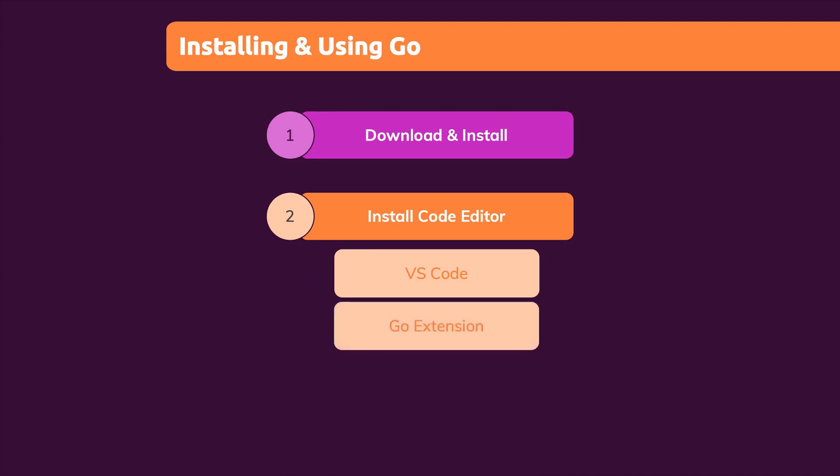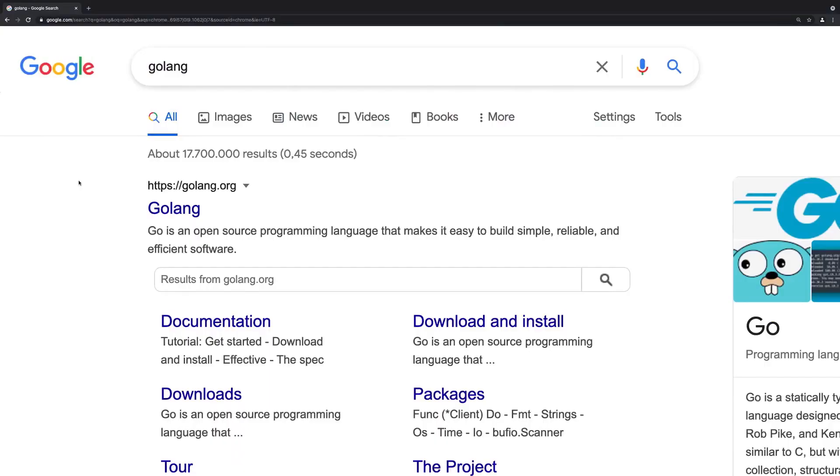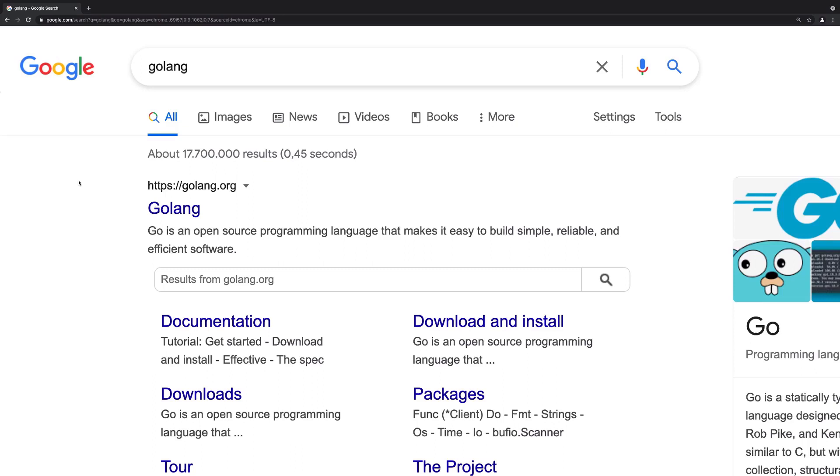We're going to do all these things over the next minutes now. Let's start with installing Go, the language itself. When I say install Go, I mostly mean that we install the compiler and all the built-in functionalities Go ships with on our system so that we got all the tooling to compile our Go code and run it.